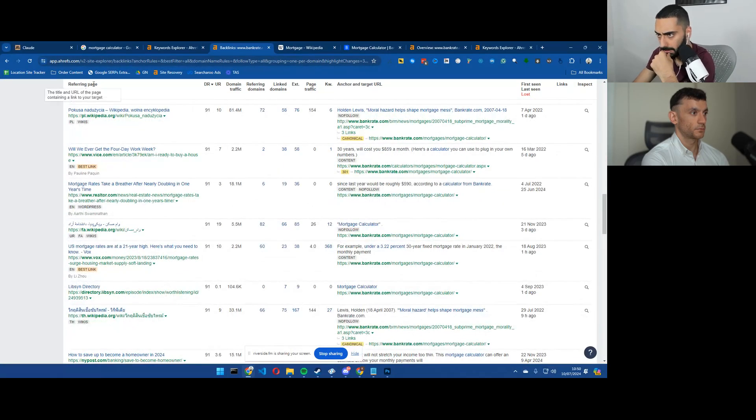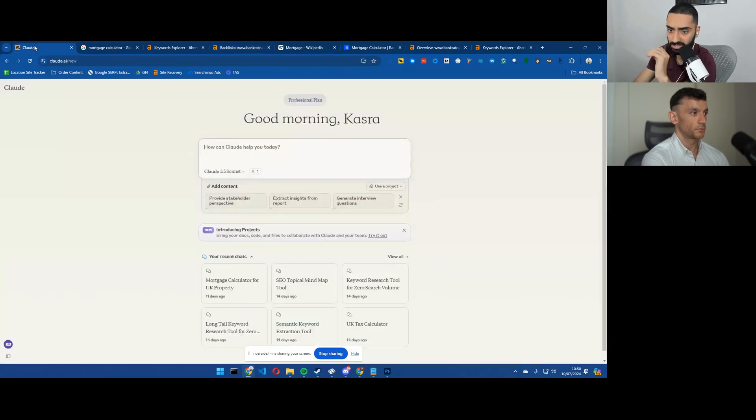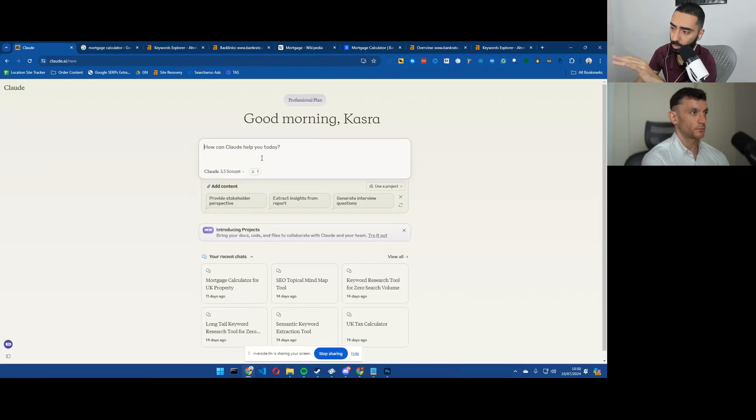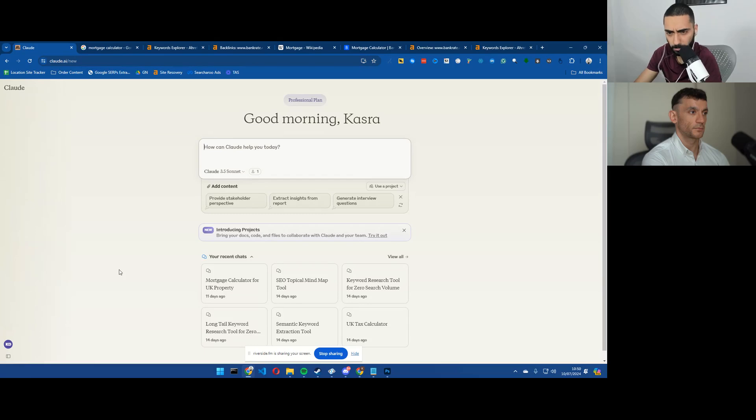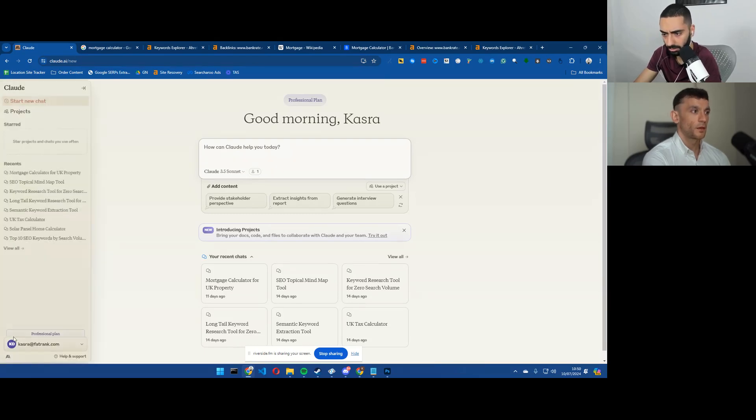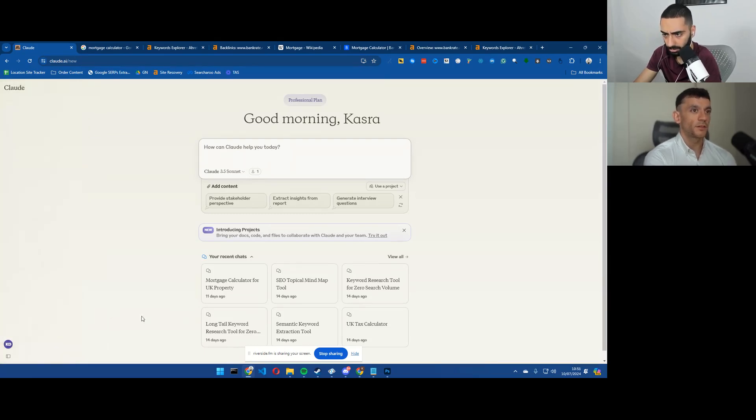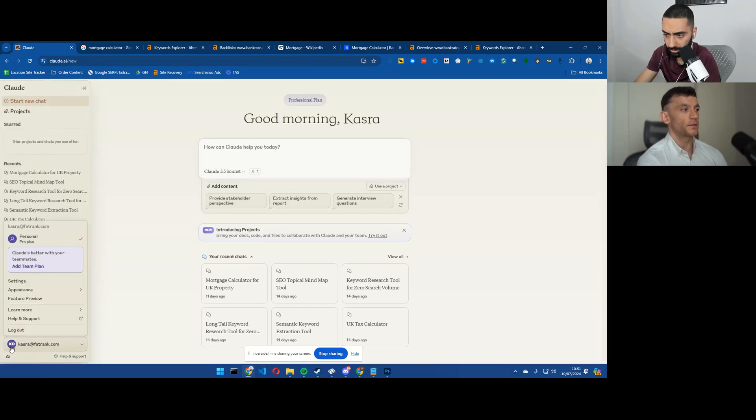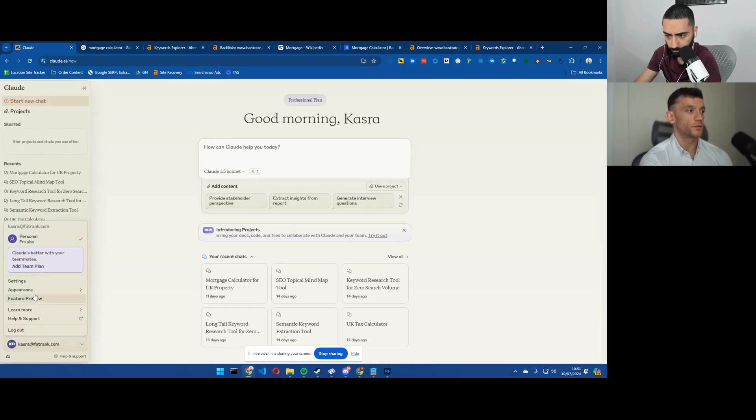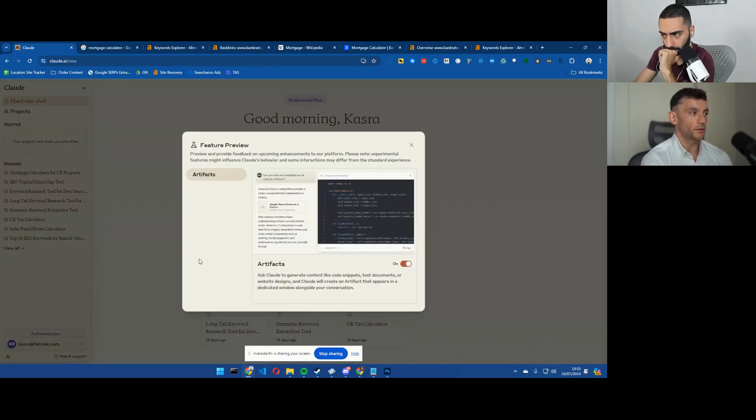But let's see how we can actually code our own mortgage calculator. So we're going to be using Claude. Would people need the paid version for this? I know that I've got the paid version.